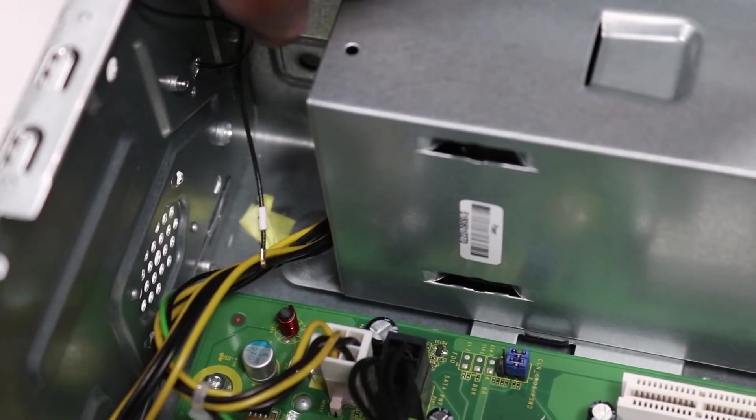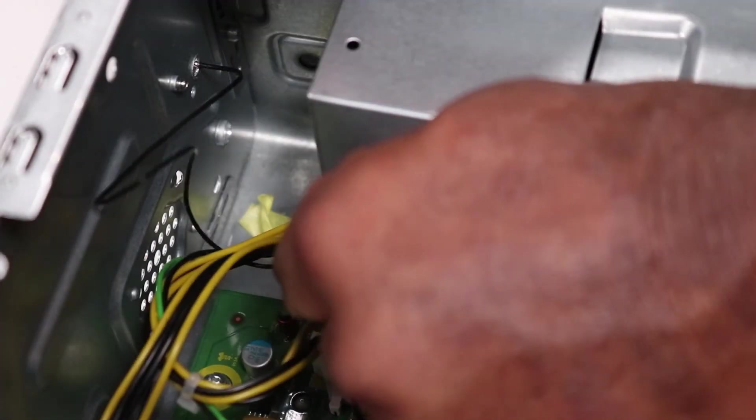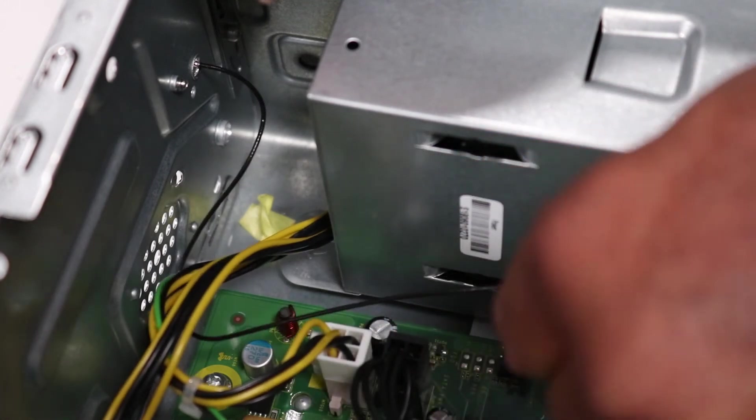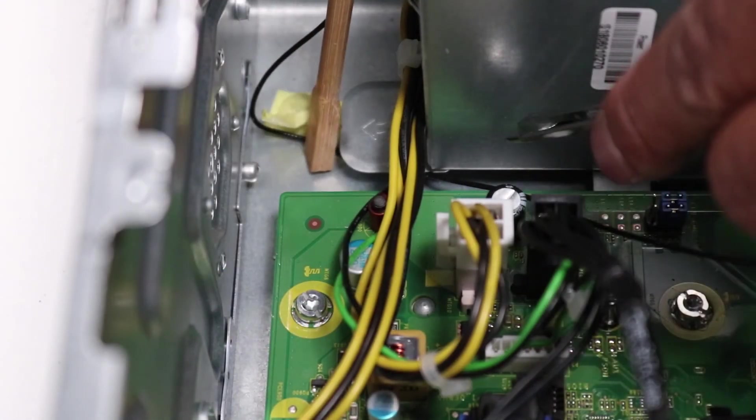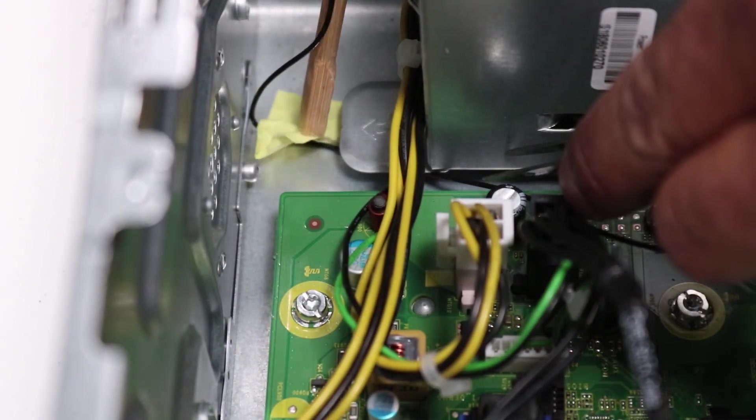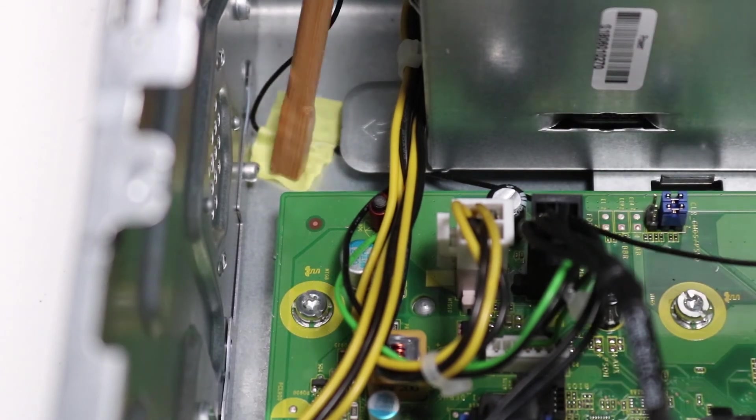Route the wireless LAN antenna cable along the routing channel on the inside of the chassis. Reattach the adhesive tape that secures the antenna to the chassis.